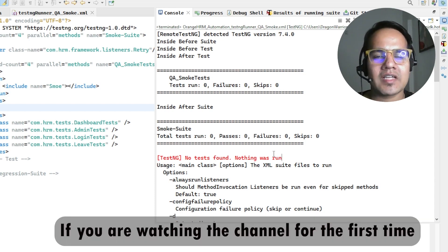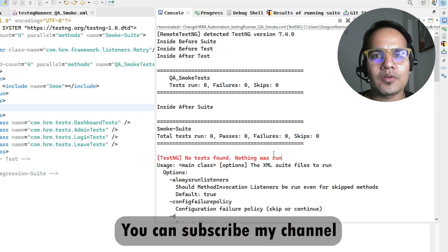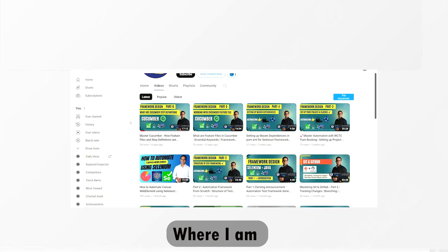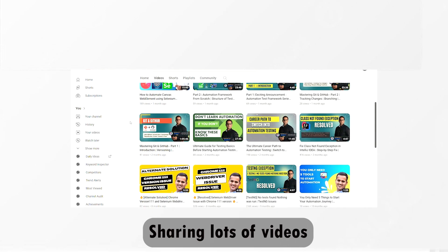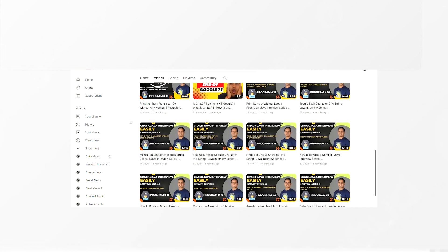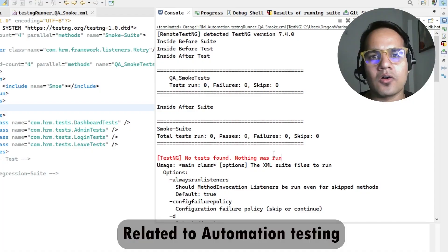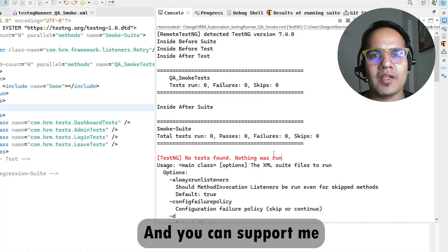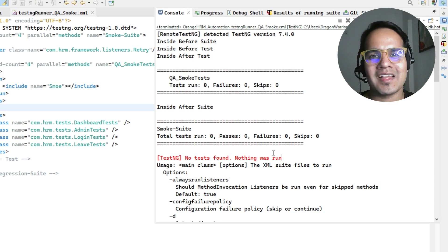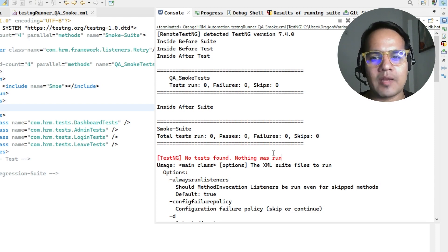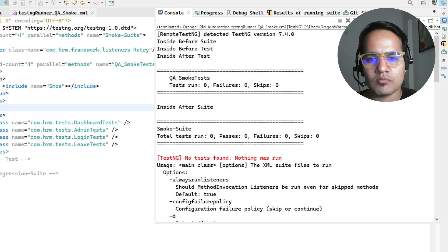If you're watching my channel for the first time, you can subscribe where I'm sharing lots of videos related to automation testing and you can support me.